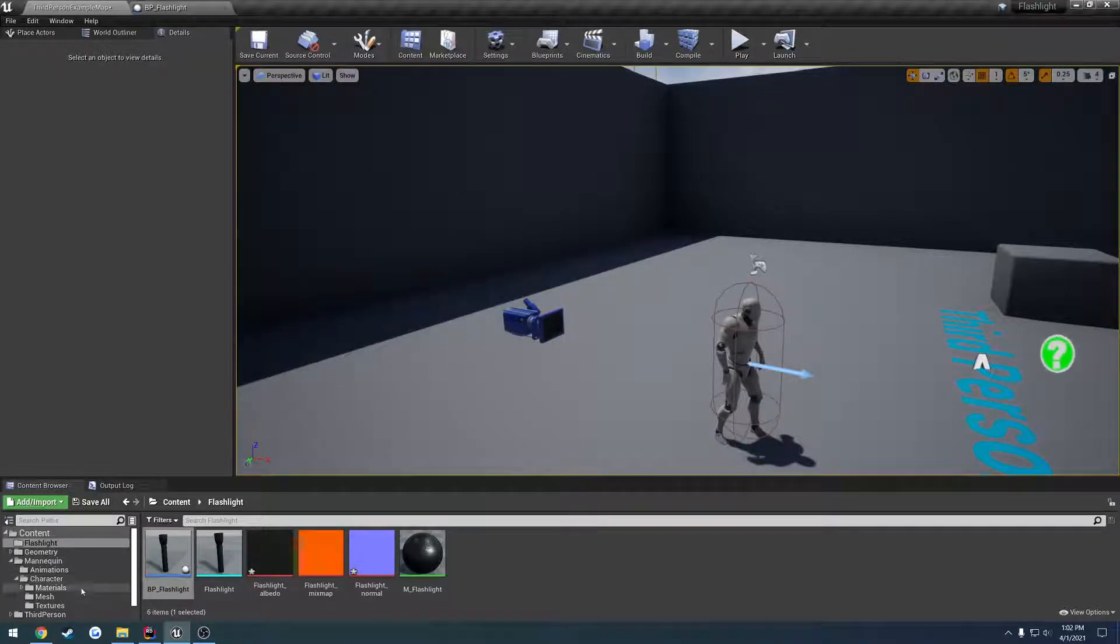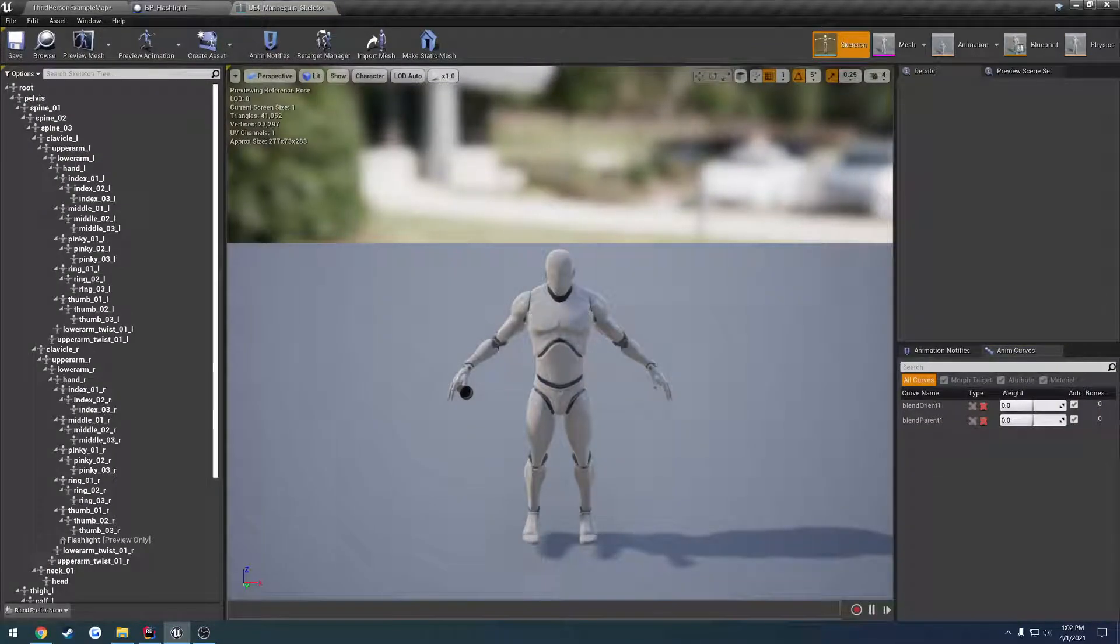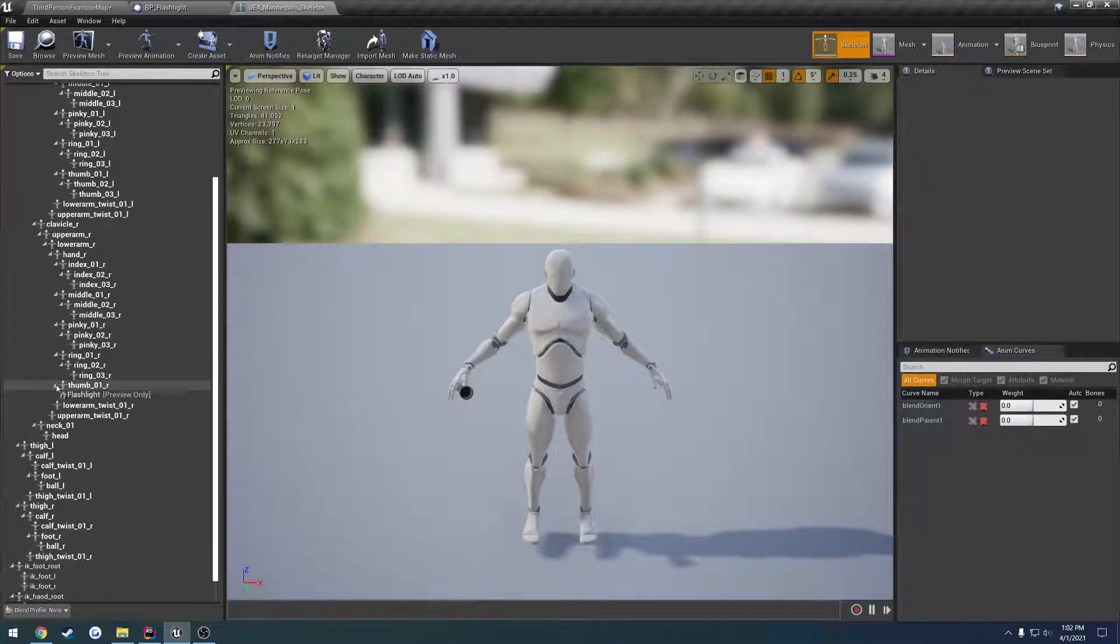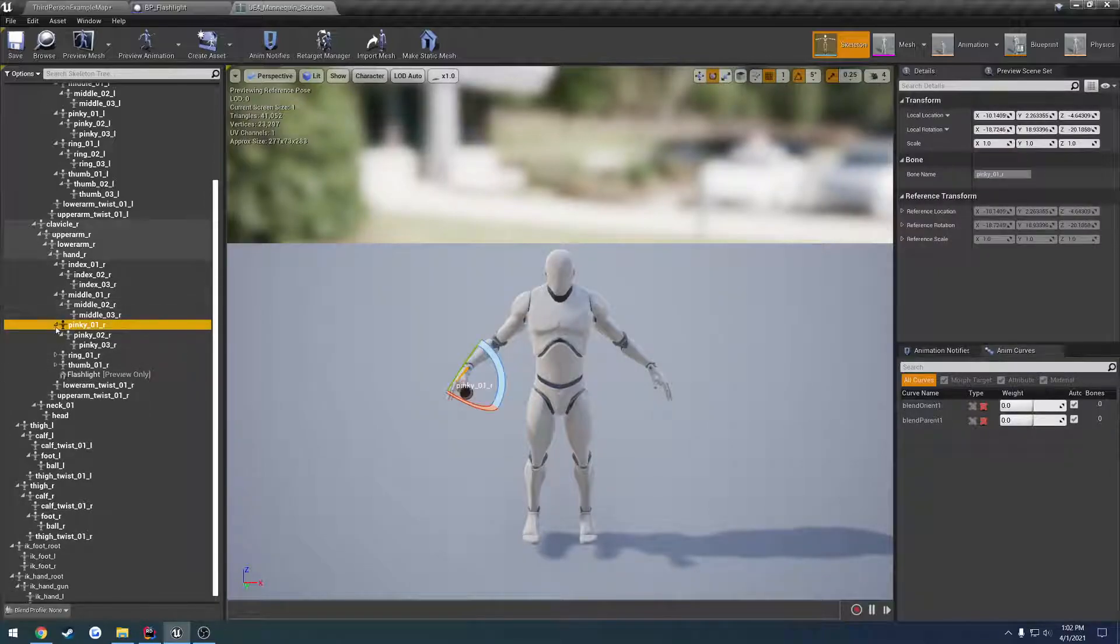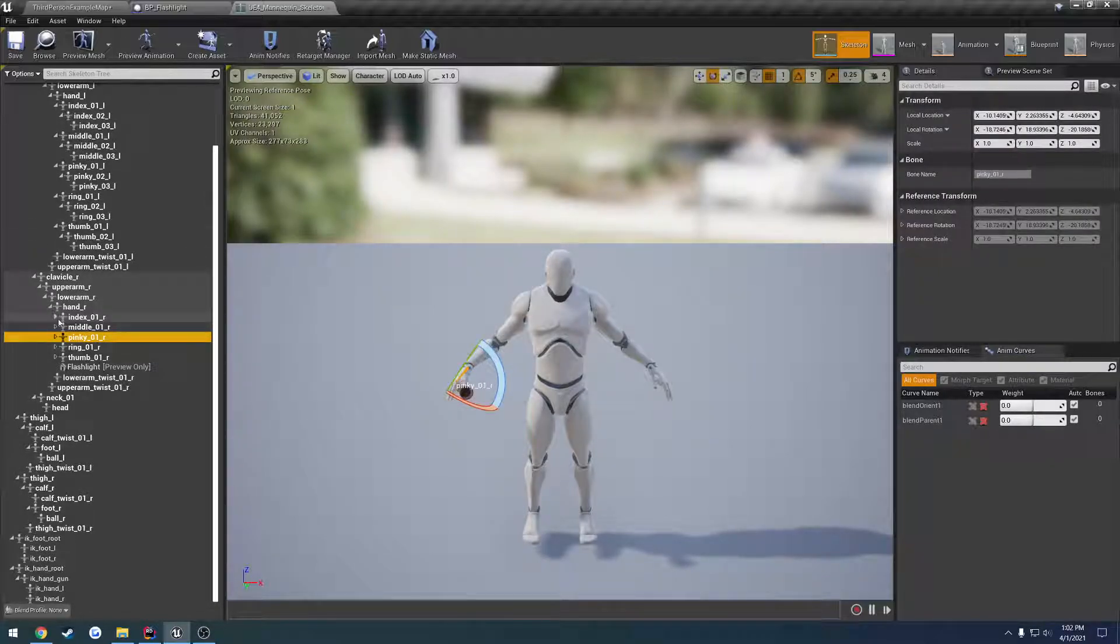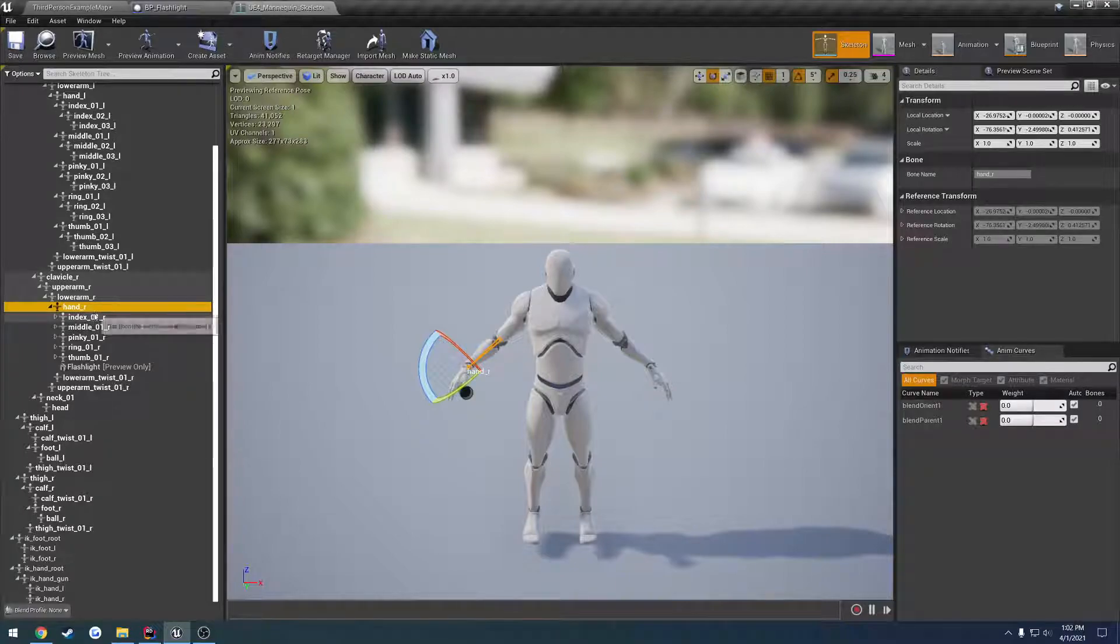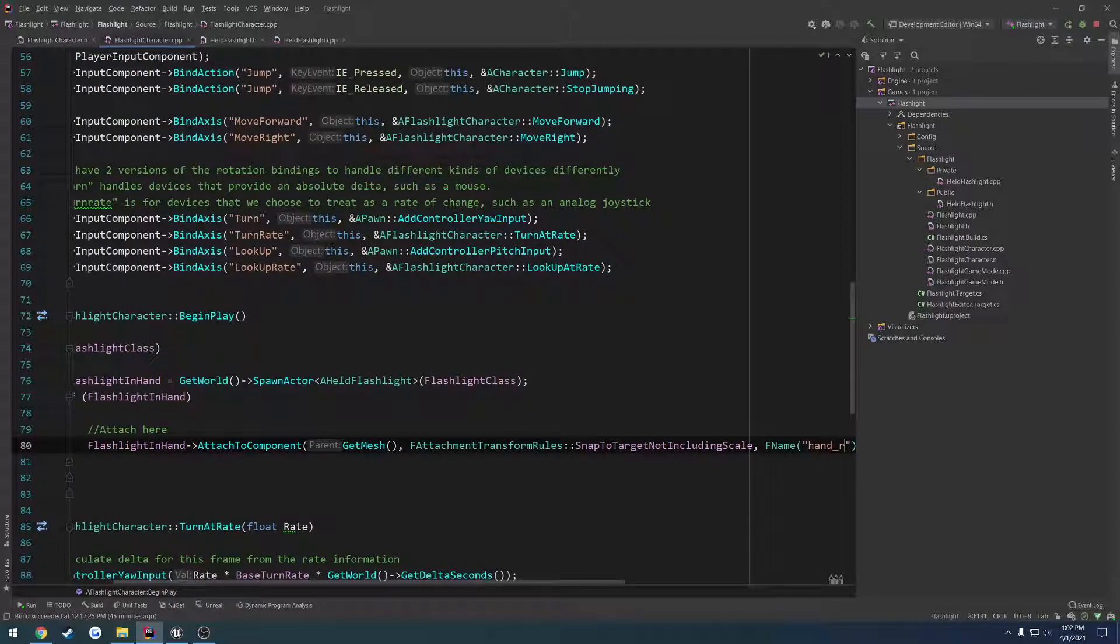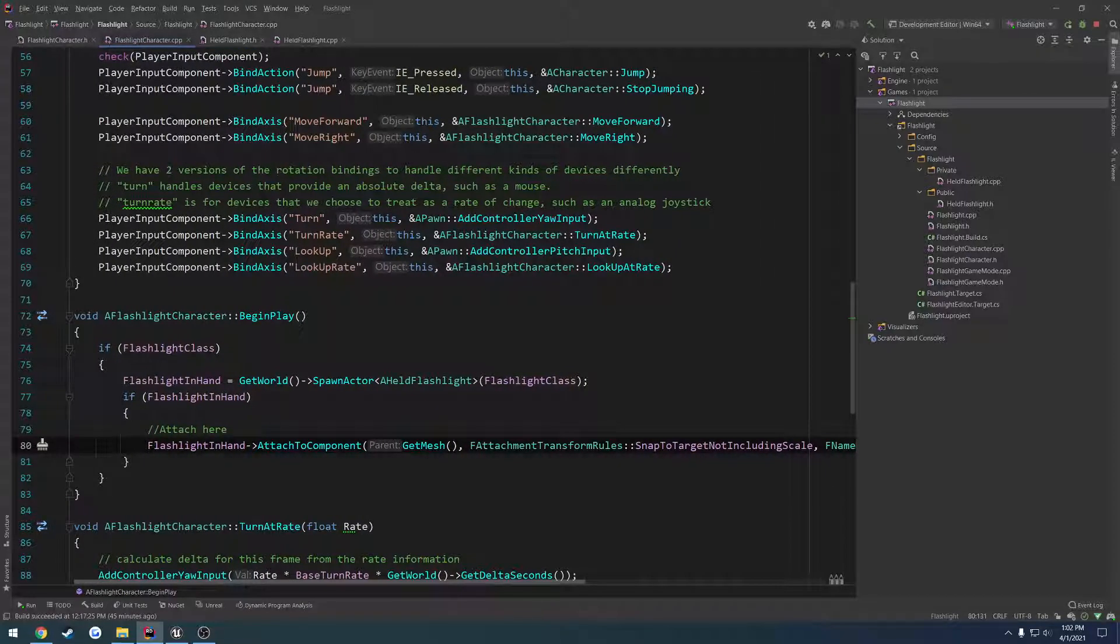So if you remember when we attached it to our mesh, let's look at our armature here. See the flashlight is set as a preview. It is attached to our hand underscore R. So we want to attach it to that as our socket. So hand underscore R. Like so. And it should be attached to our hand.